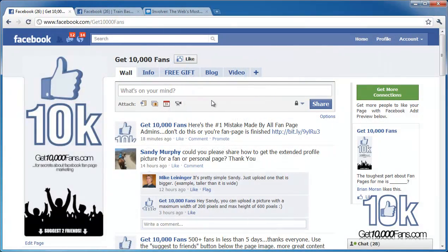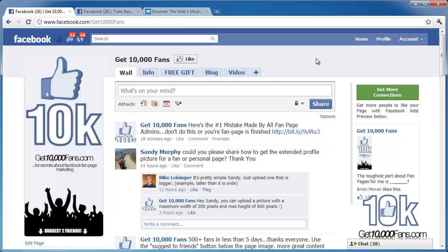Hey guys, it's Brian from Get 10,000 Fans, and I just wanted to give you a quick tutorial on how to start creating that whole social media web. I think personally that Facebook is the place to be, but obviously if you have other social media accounts like Twitter or YouTube or any of that kind of stuff, it's a good thing to start creating that web and linking it all together.